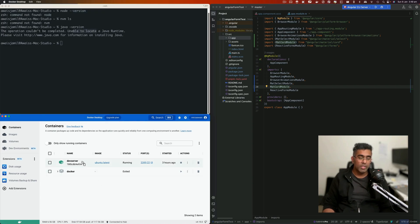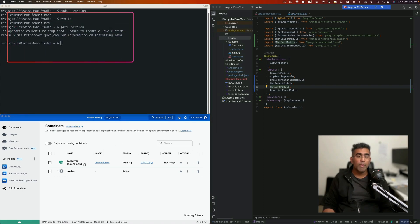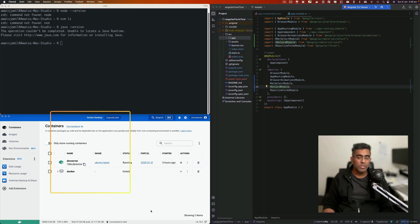Docker containers are great. You run the code whenever it's required, stop them when it's not needed, and you don't have to install anything. I don't install anything on my Mac directly. All I have to install is Docker and that's it.